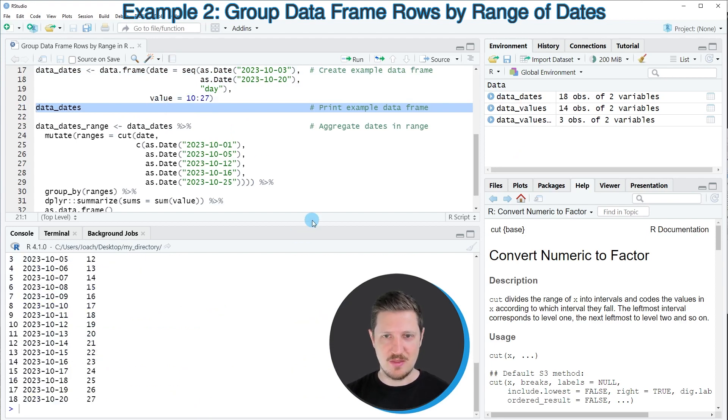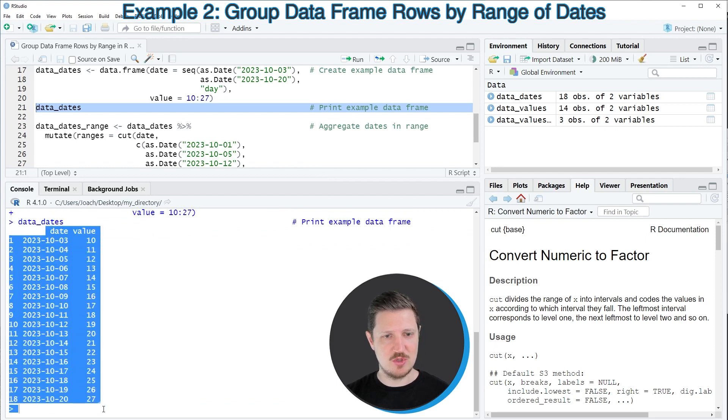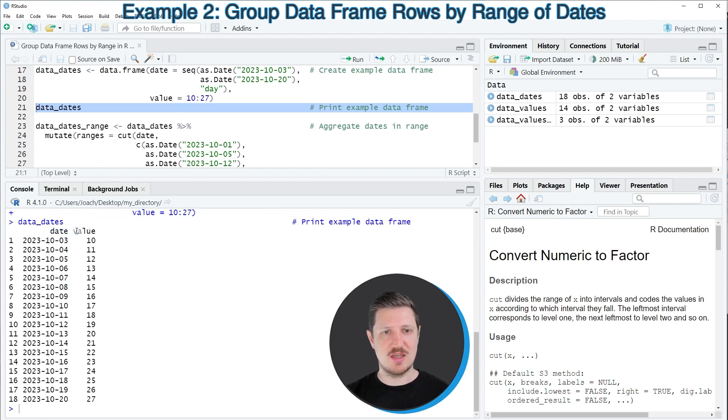And then you can see that we have created a new data set, which contains 18 rows and two columns. The first column contains dates, and the second column contains values.